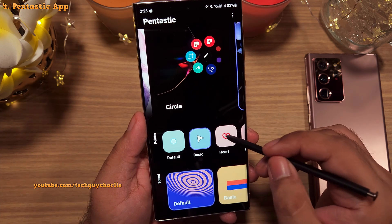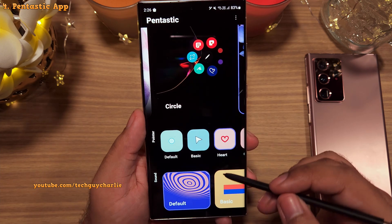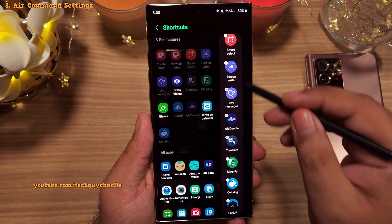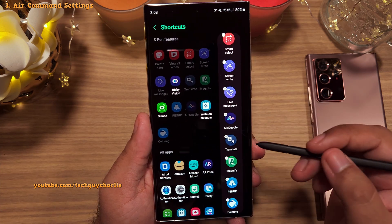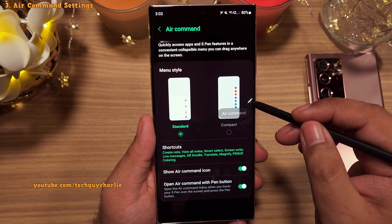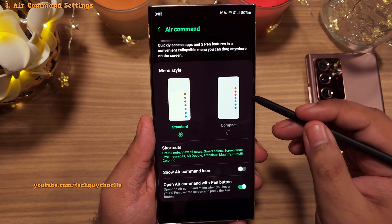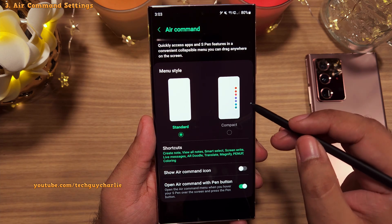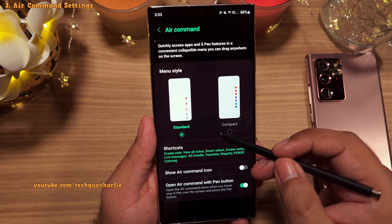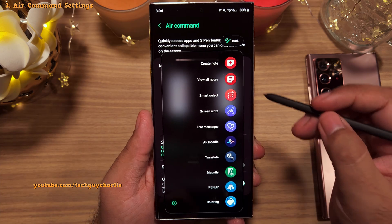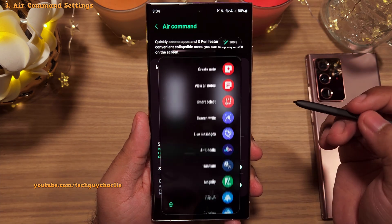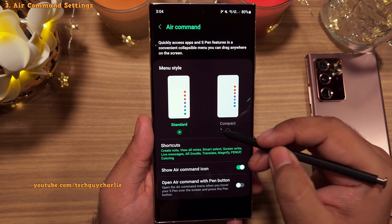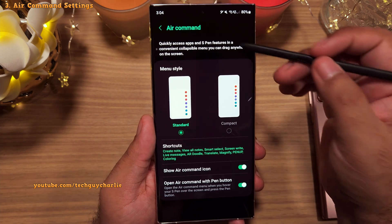You should download Pentastic if you've got a Galaxy Note, S22, or S23 Ultra. You can also add and remove shortcuts that appear in the Air Command Menu. You can switch the Air Command icon on or off — switching it off removes the little pen icon on the right side of the screen. To open the menu without the icon, just hover your S Pen over the screen and press the button. The last setting here lets you switch off the ability to open Air Command by hovering — I suggest leaving it on.